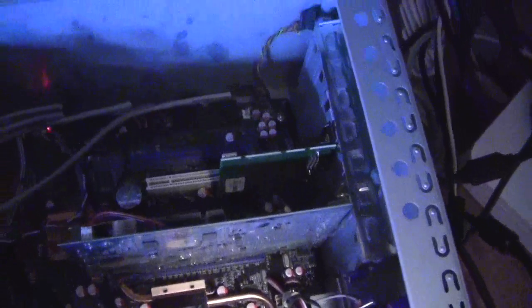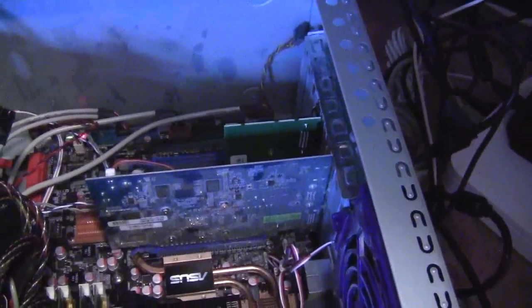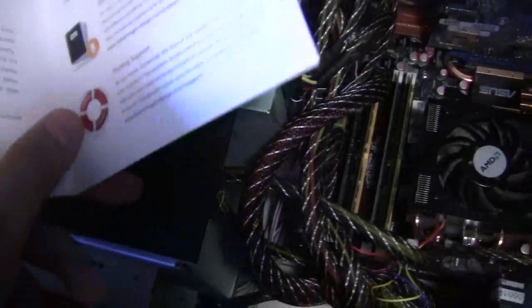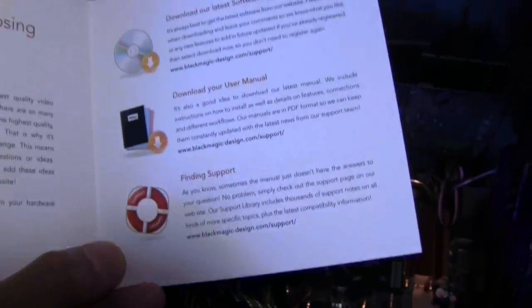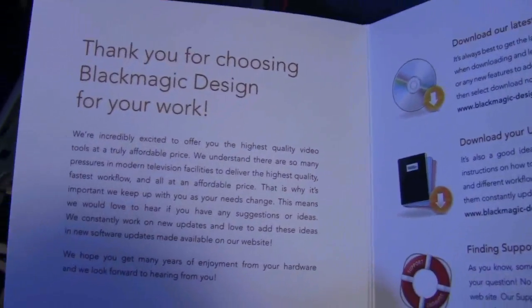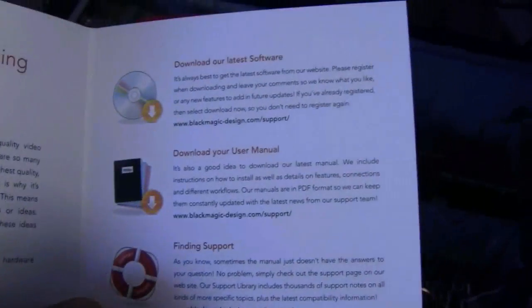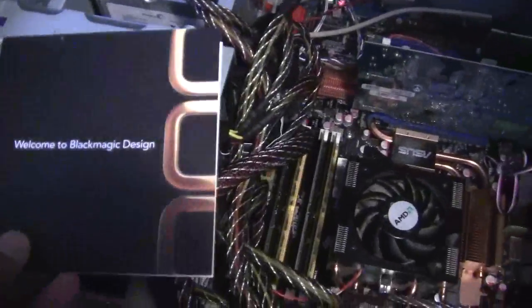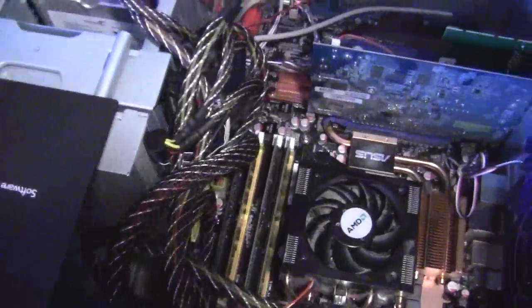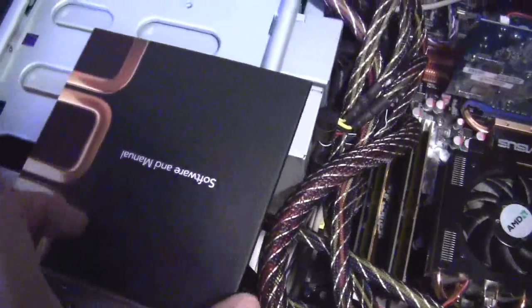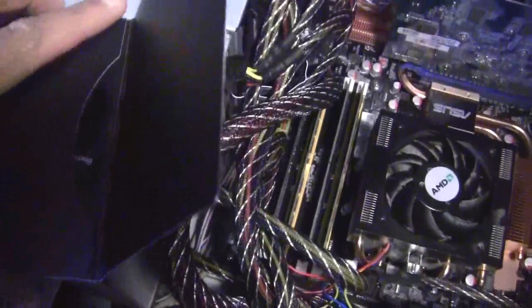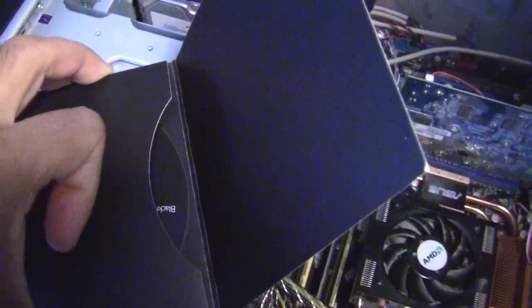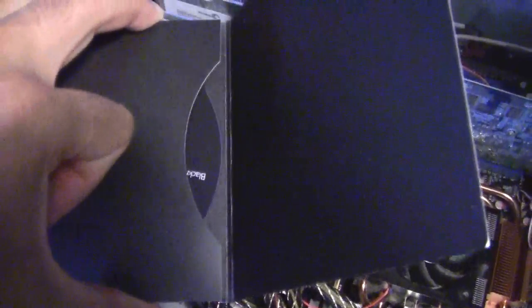Time to open up the documents. Here is the welcome booklet or leaflet, and here is the CD which came with it. Now is the time to close the computer and try to install the card.